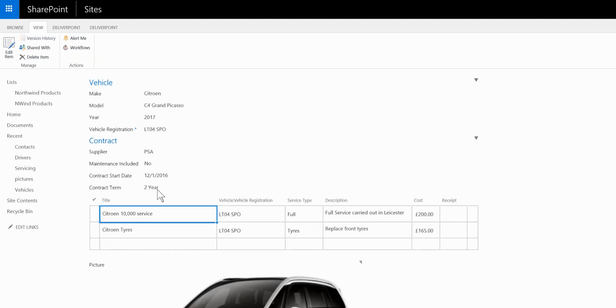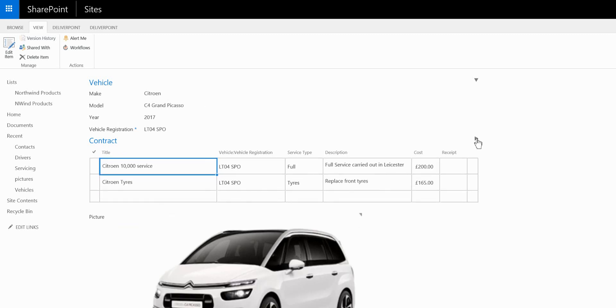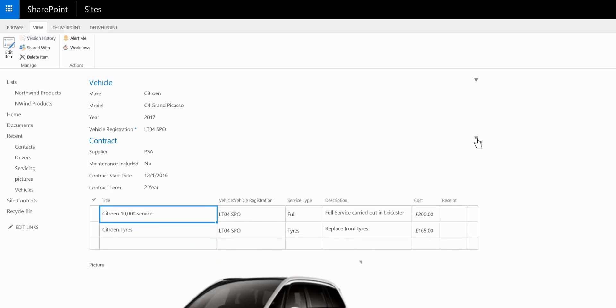And you'll notice how we can see the vehicle information as well as the service information. And we can expand and collapse the sections to see the information that's required.